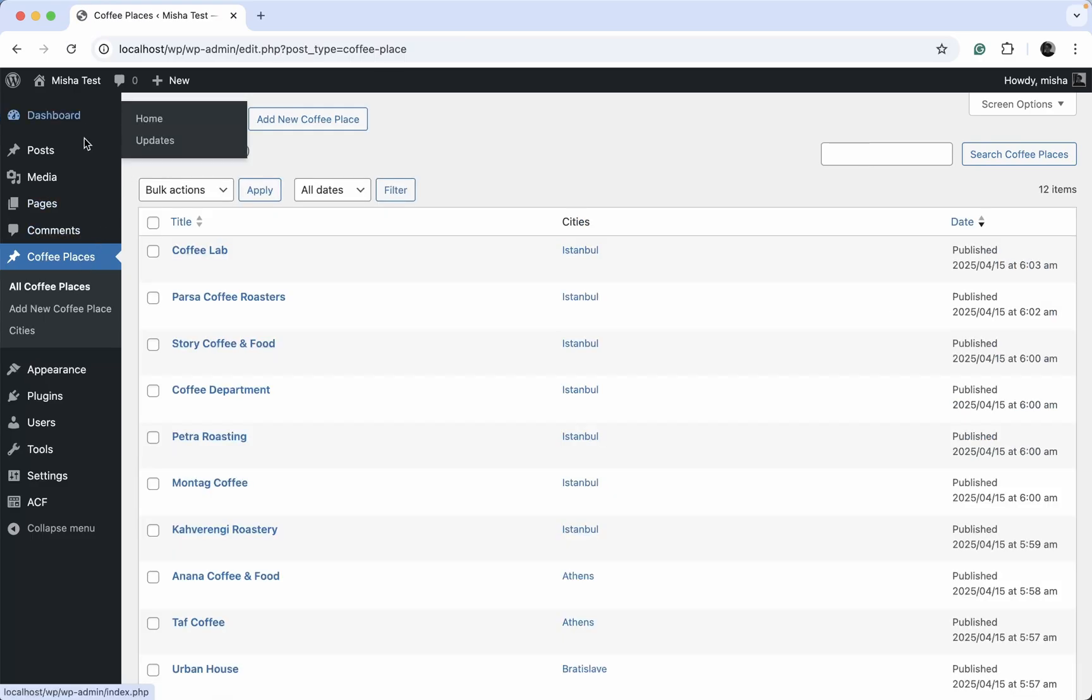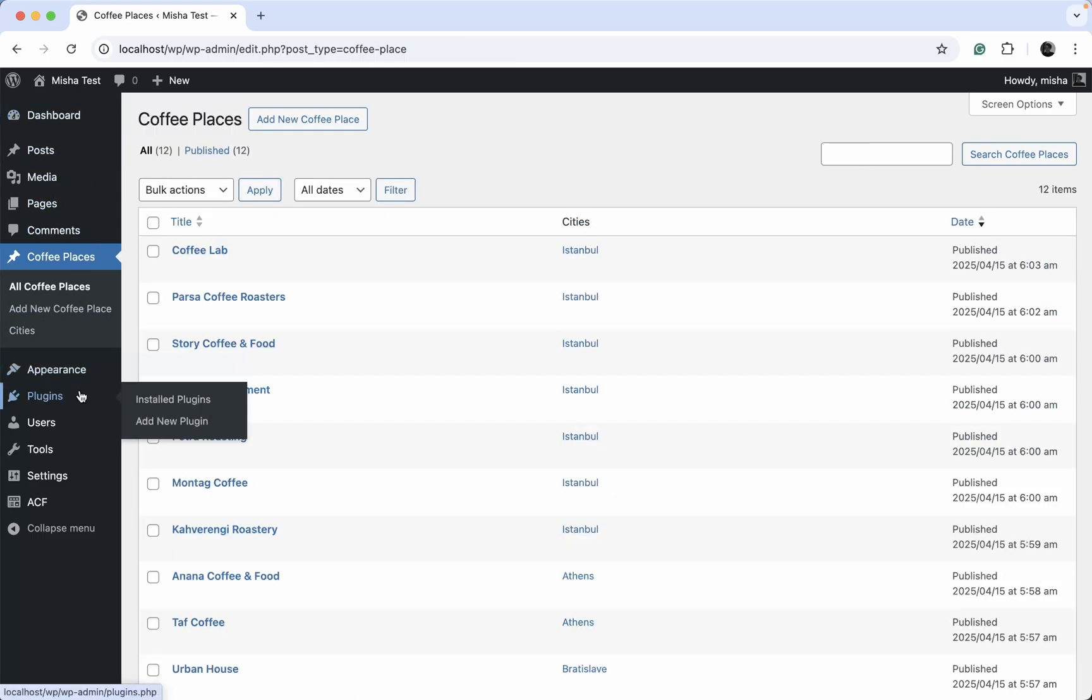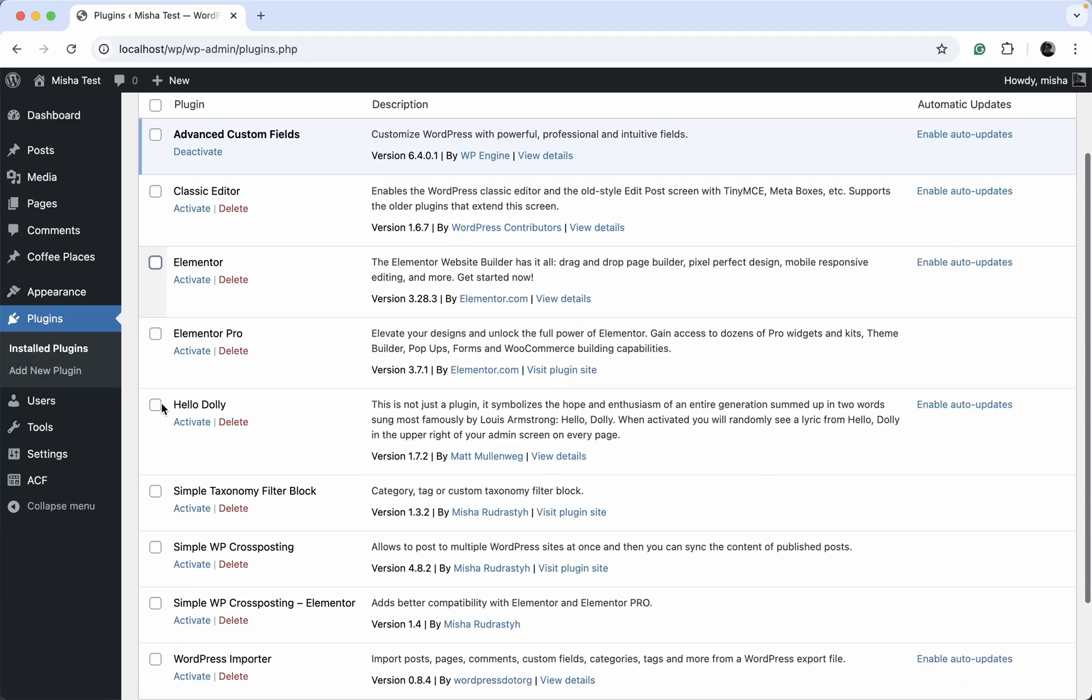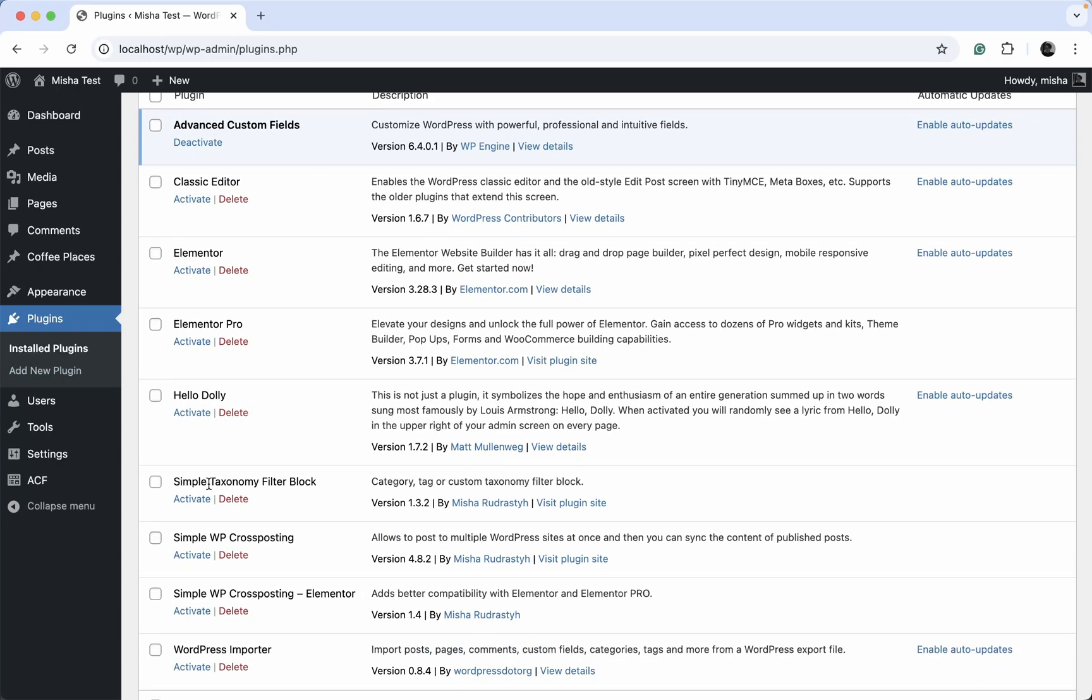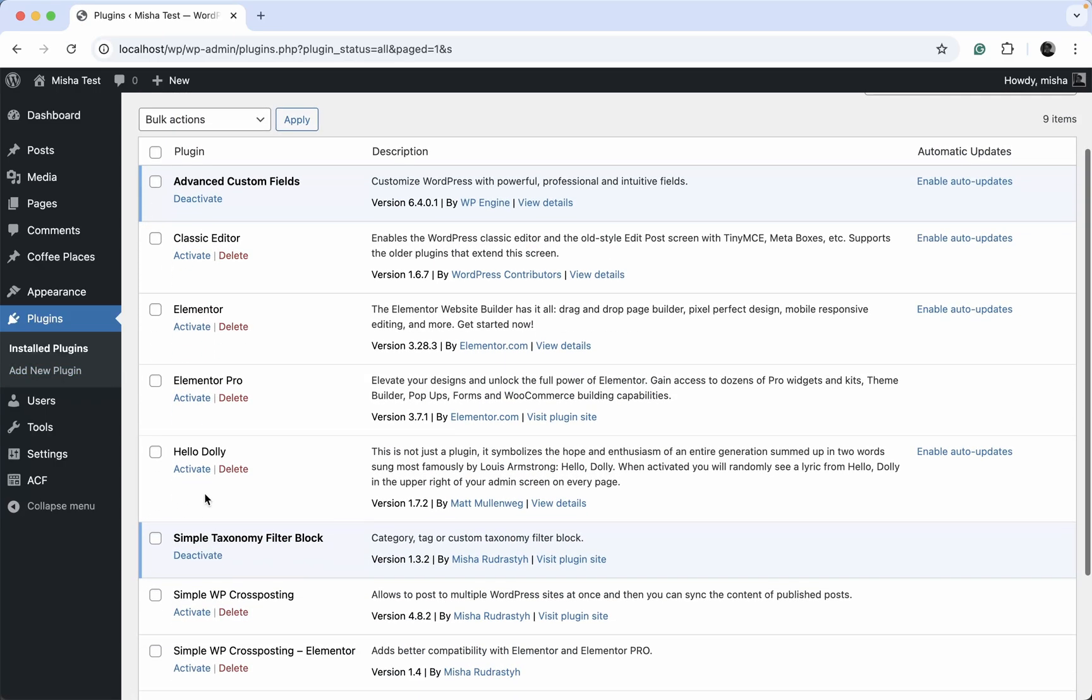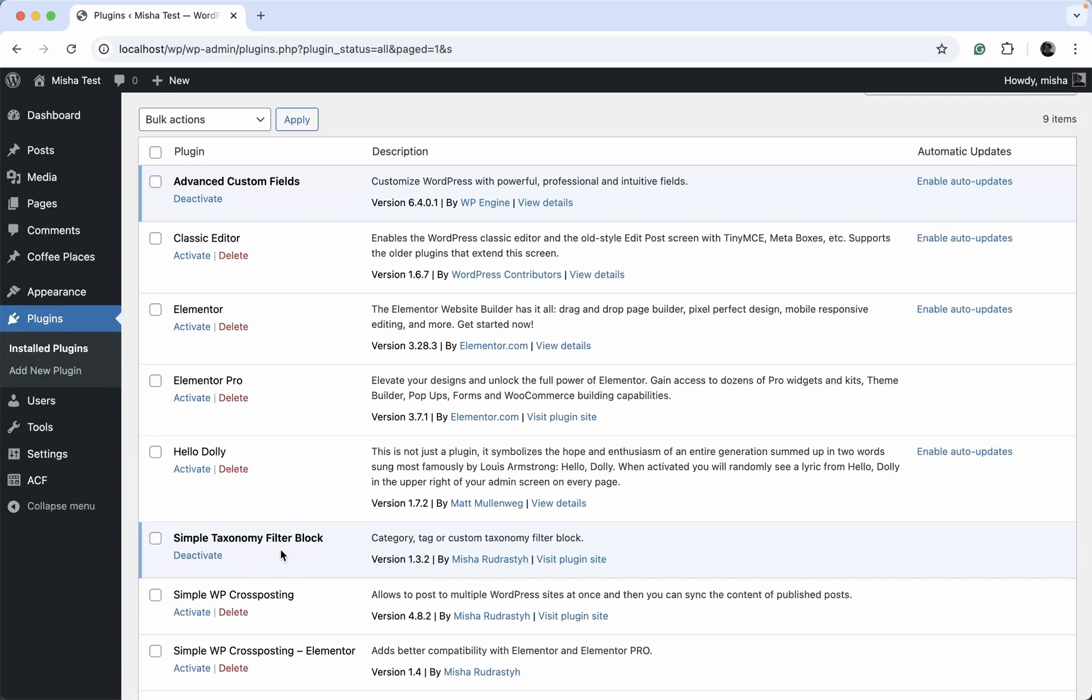Now we need to go to the plugins and install and activate my taxonomy filter block plugin. That's actually the plugin we are going to use to create this Ajax custom post type filter.